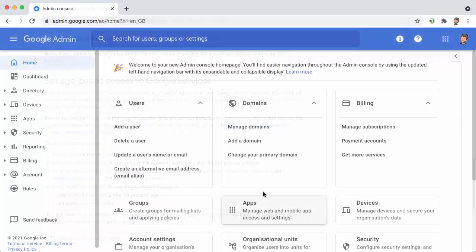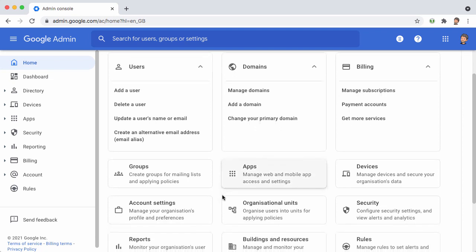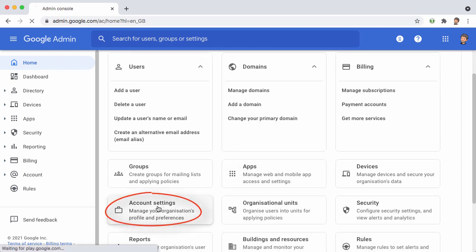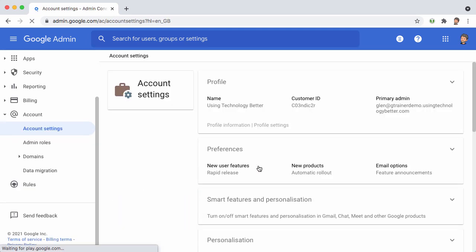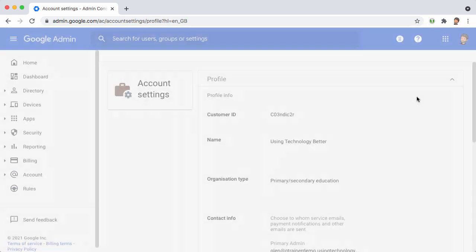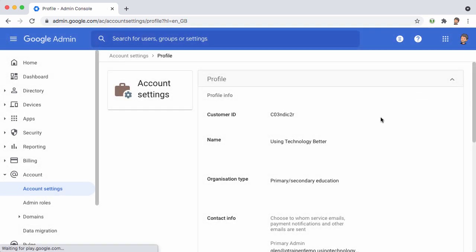If you come into the admin console and select Account Settings, and then under Profile, you'll see that there's an option here to specify your organization type.